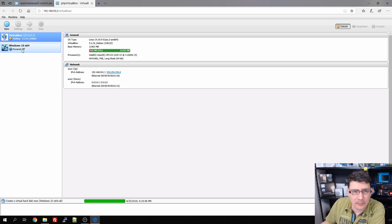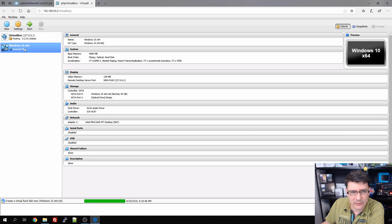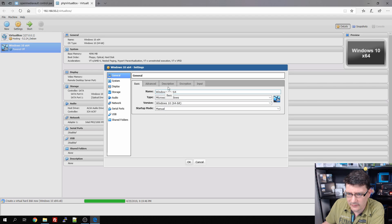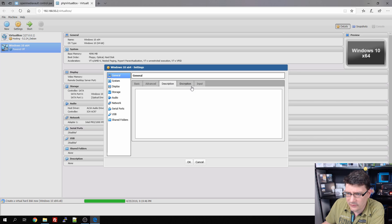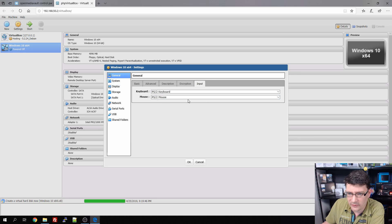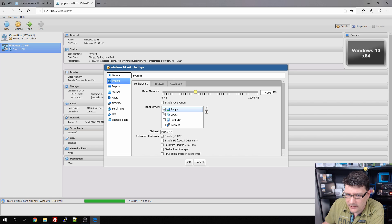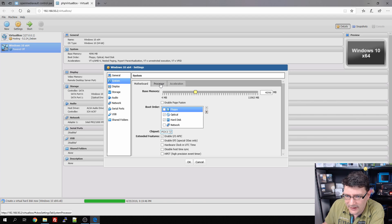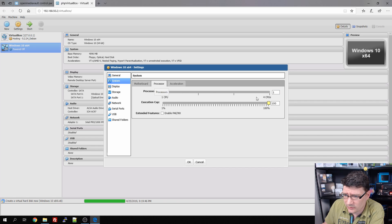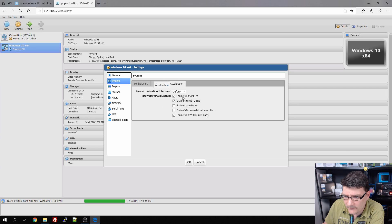This is our basic configuration for Windows 10. I want to make some changes, so I double-click on it. Under Advanced, snapshots and description are fine. Input: PS2 keyboard, PS2 mouse. System: 4 gigabytes of RAM, no floppy. Chipset: leaving as default. Moving to Processor: it only has one core but I want four cores for it, with an execution cap that may utilize up to 100 percent.